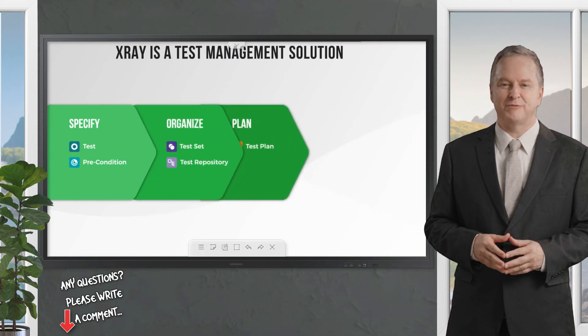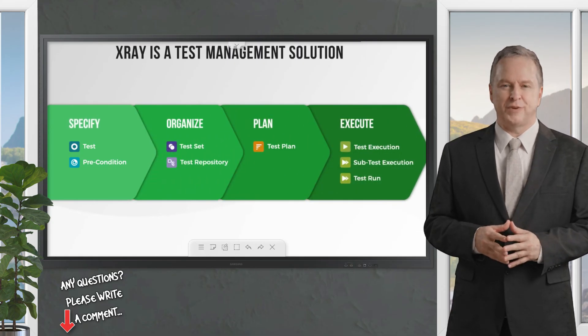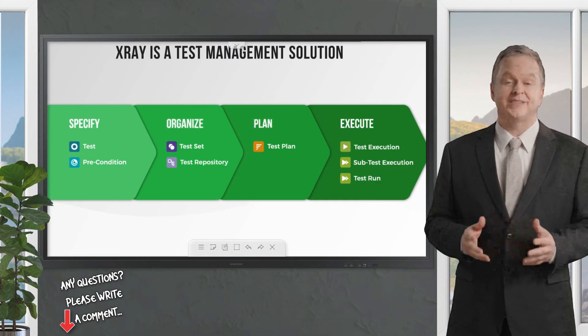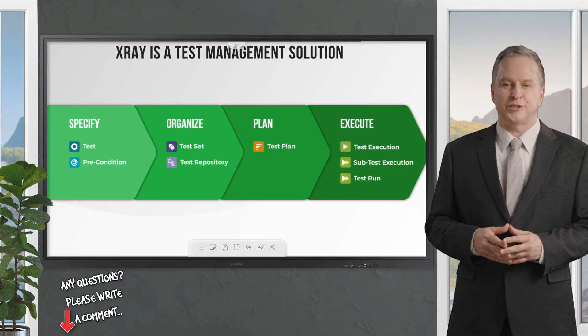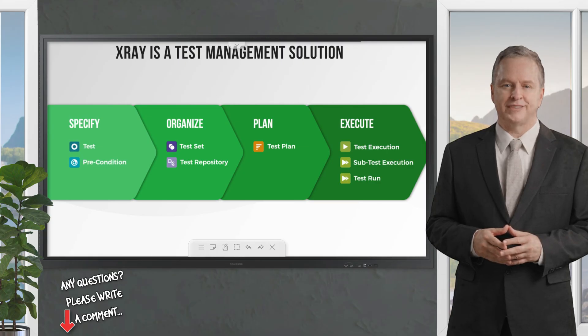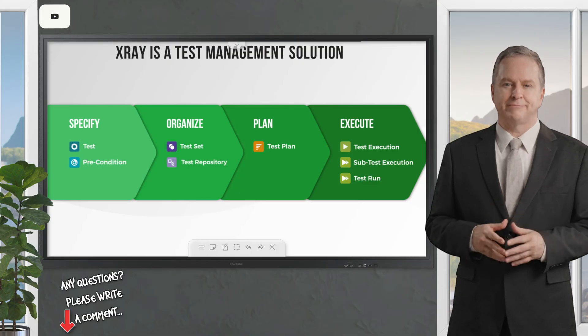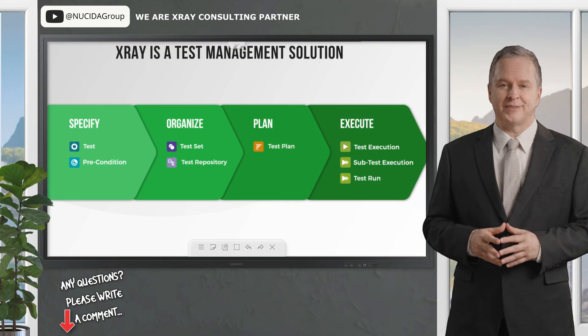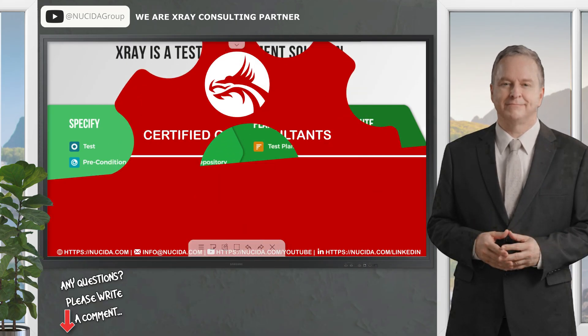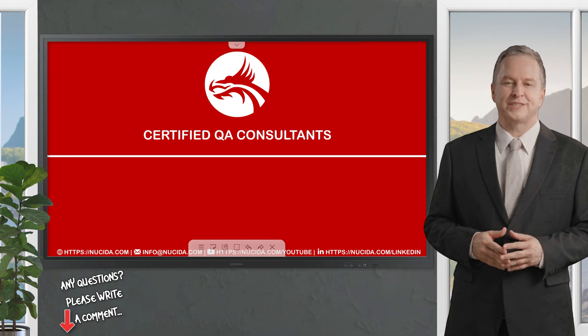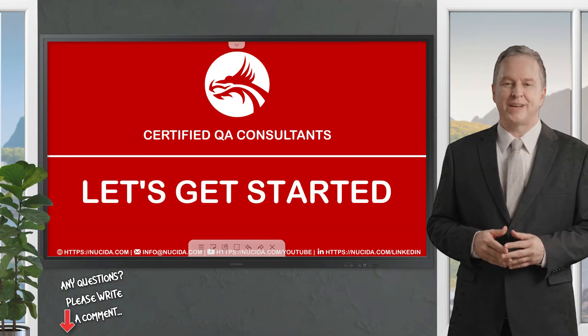X-ray is a comprehensive test management solution that uses Jira native issue types to specify, organize, plan, and execute tests. With X-ray, you can create your tests and add preconditions, organize them using test sets or the test repository, plan your test strategy, and finally execute tests and report the status.